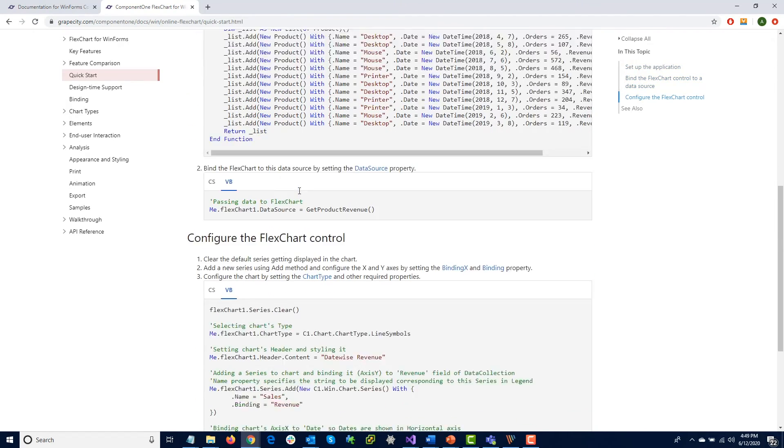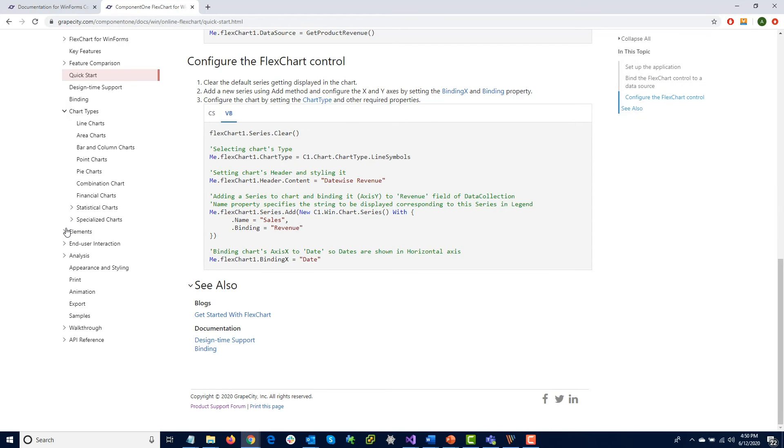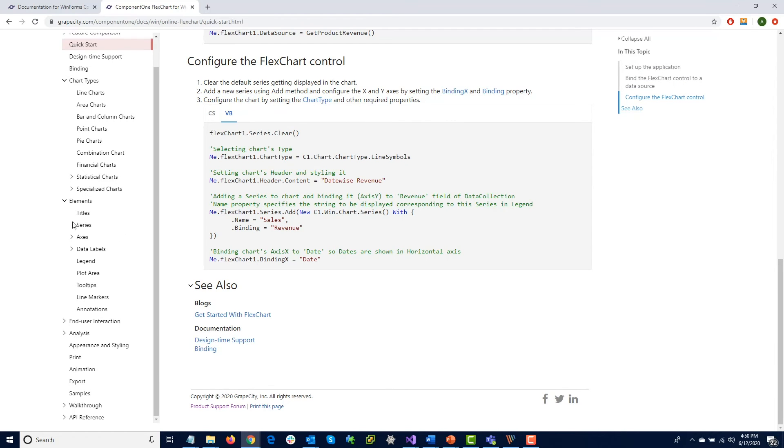Each control has a documentation page that includes a Quick Start Guide along with how to configure the most commonly used properties.